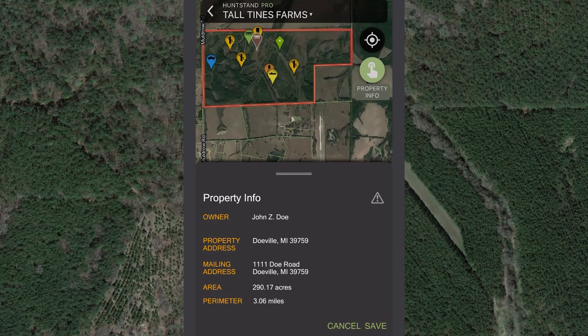HuntStand Pro subscribers have unlimited access to the property info layer on HuntStand. View owner information, see property boundaries, and easily save those boundaries to your hunt areas with just a few taps.